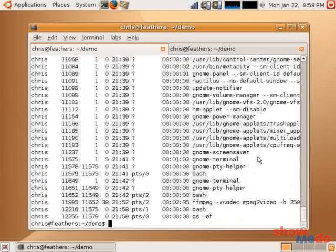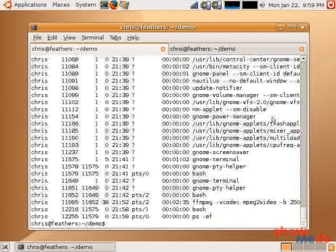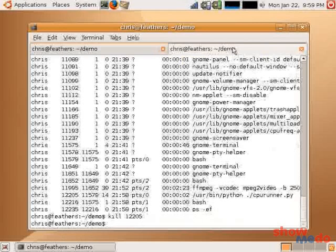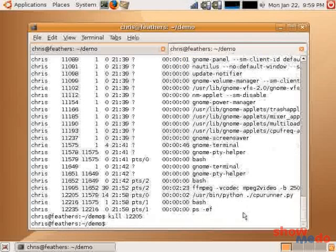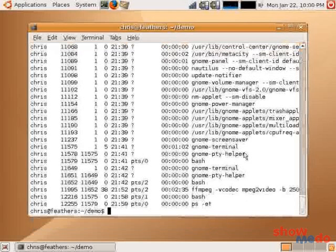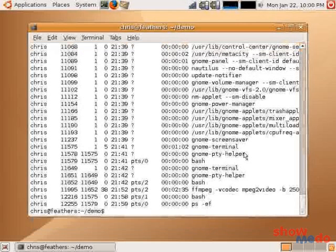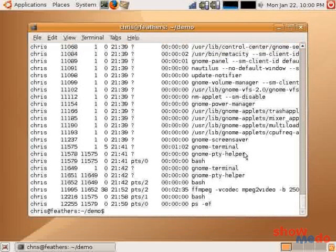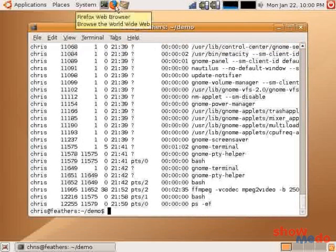Now, sometimes you don't know exactly where in the output of ps your program will be. We happen to be lucky, here, because our process was near the bottom of the list. But, let's say you didn't know that. Well, there's another tool we can use called grep. Grep simply takes an expression, a string of some type, and filters out any lines that don't match that expression.